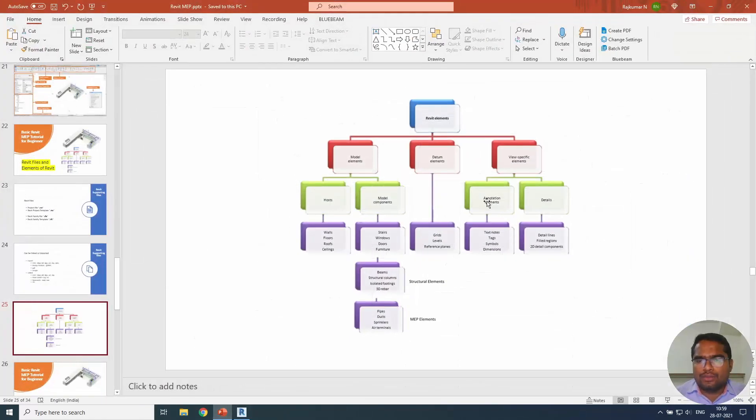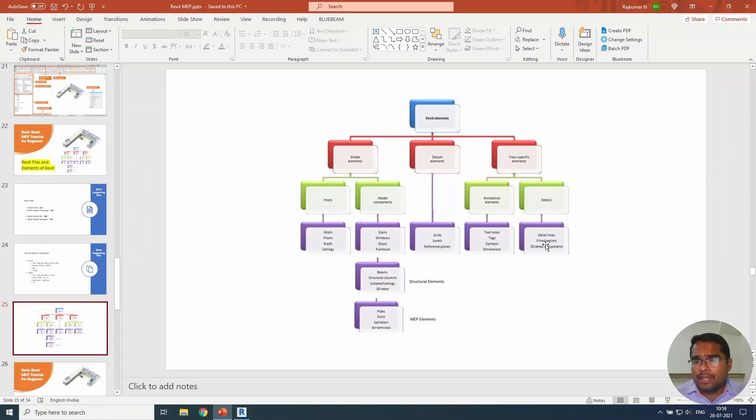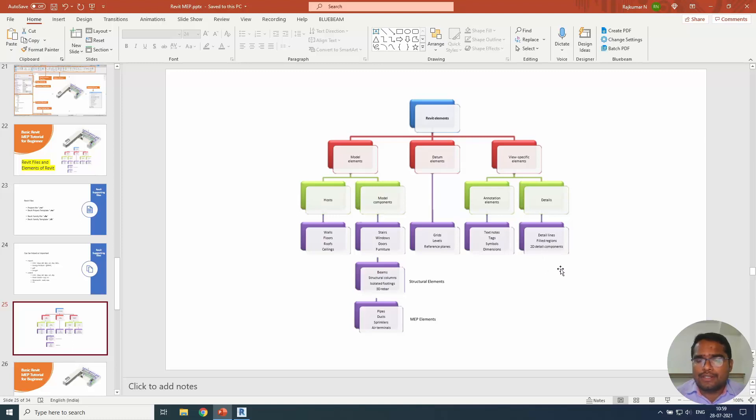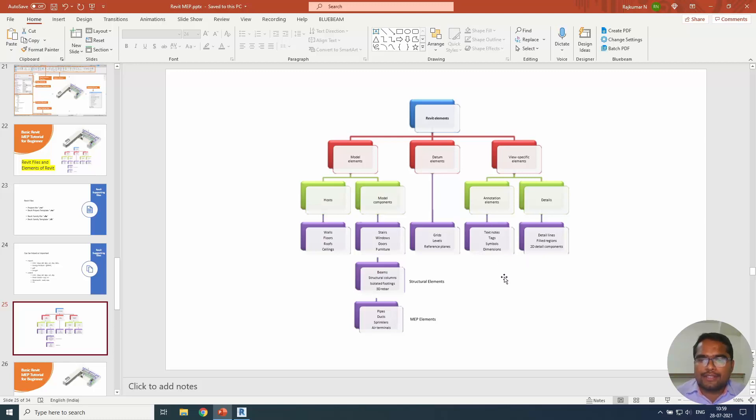There are two things in that: annotation elements and detail elements. Detail lines and filled region, which means hatches in AutoCAD. 2D detail components, symbols such as arrows and other things. In the annotation element, it is text notes, tags and symbols and dimensions that come under this category.